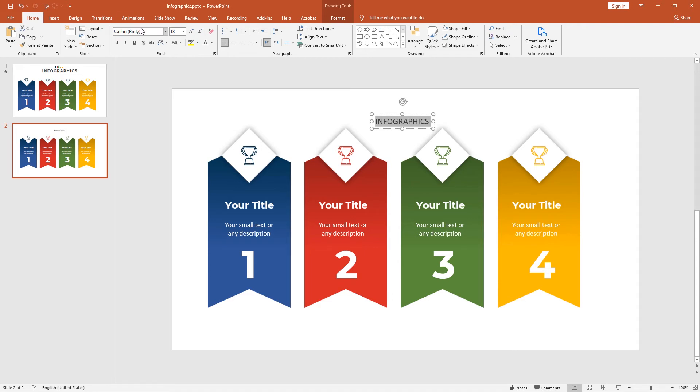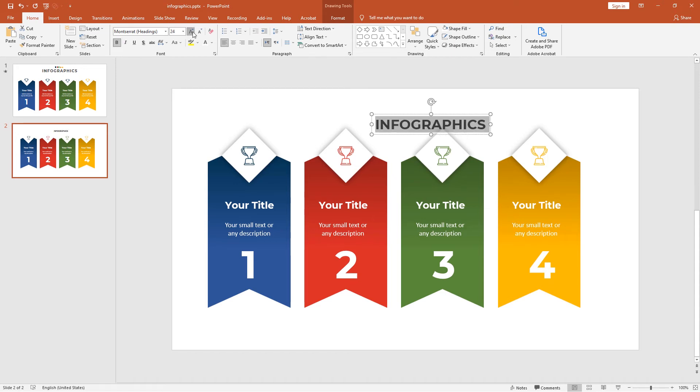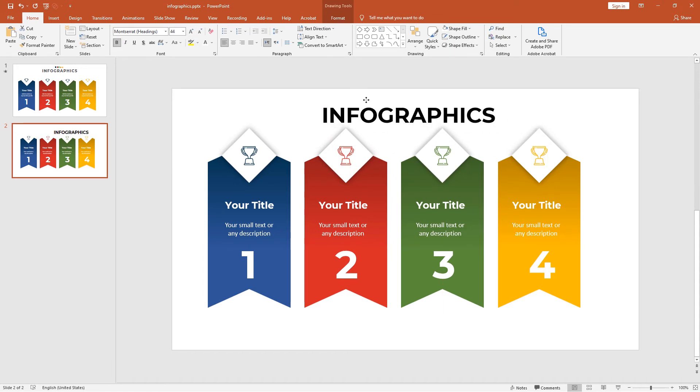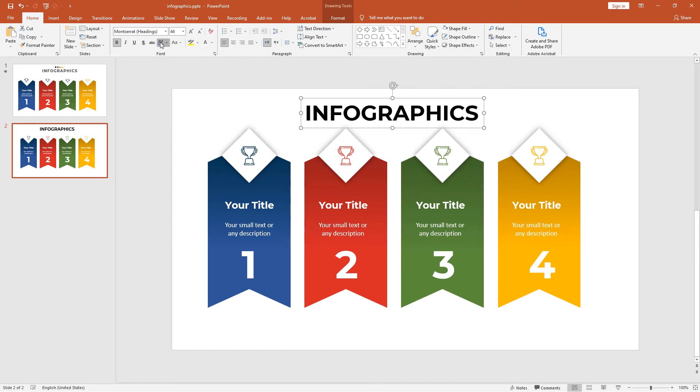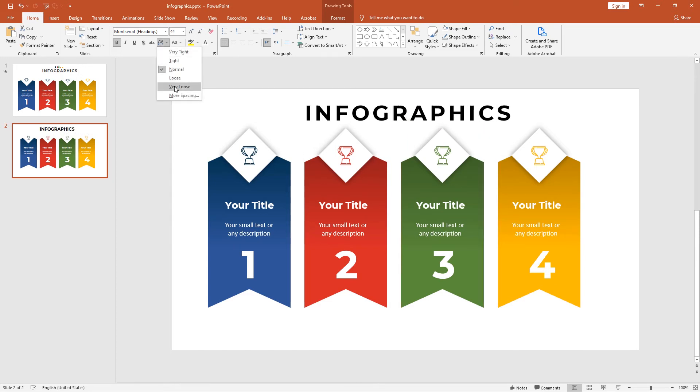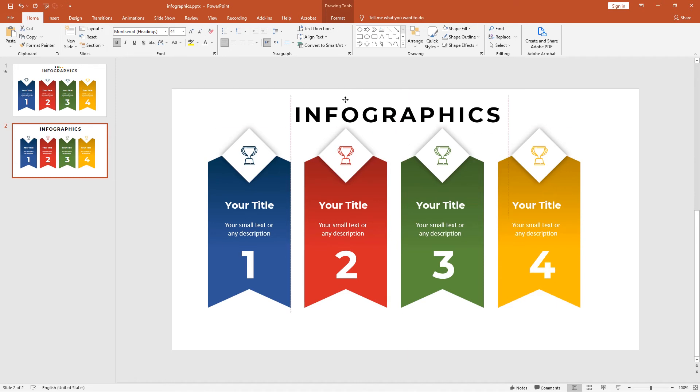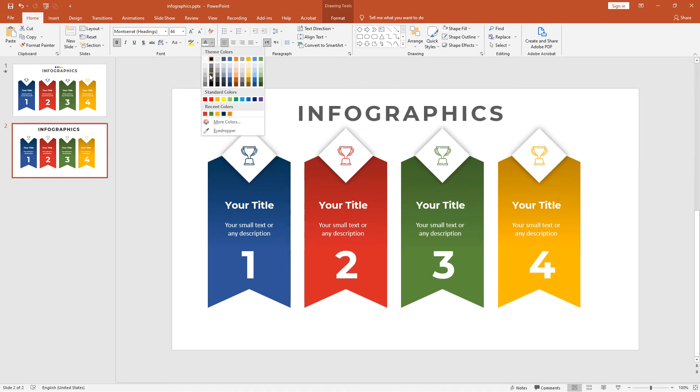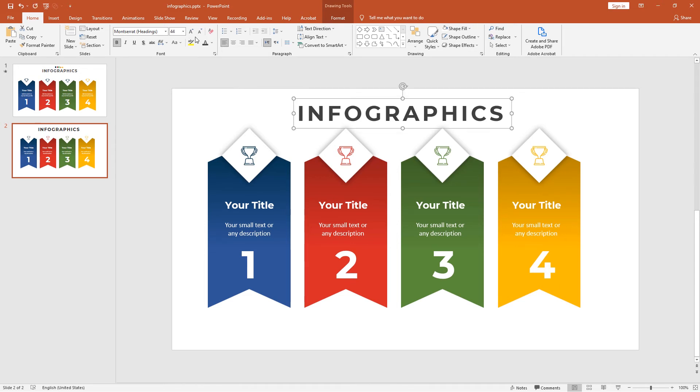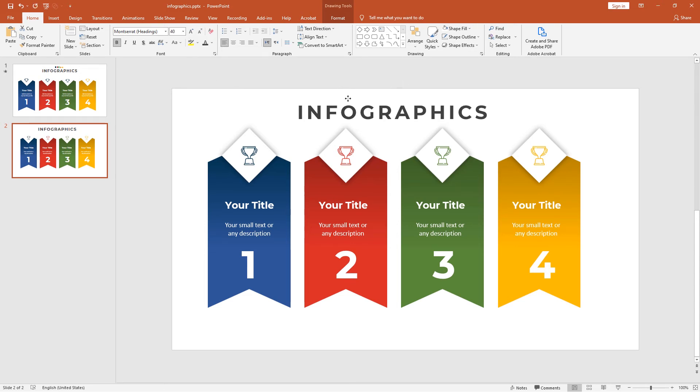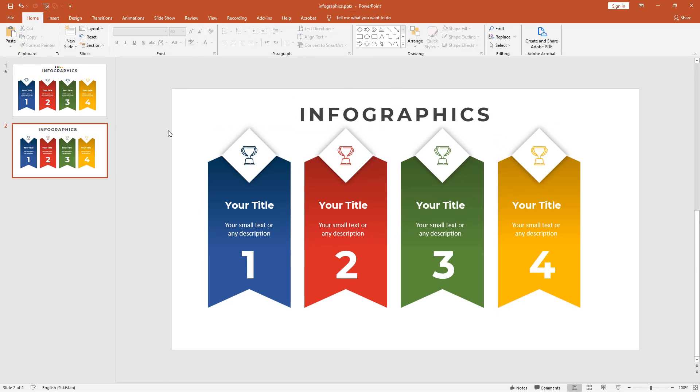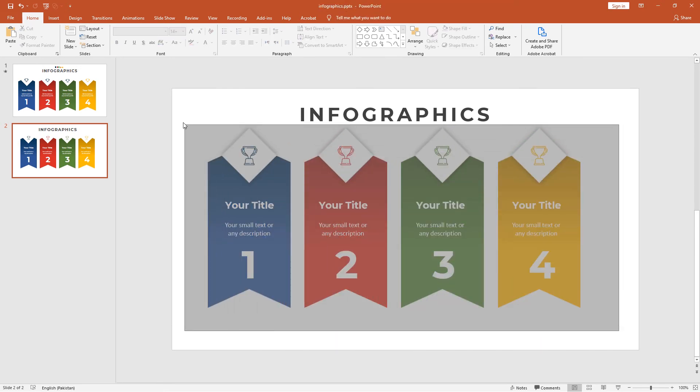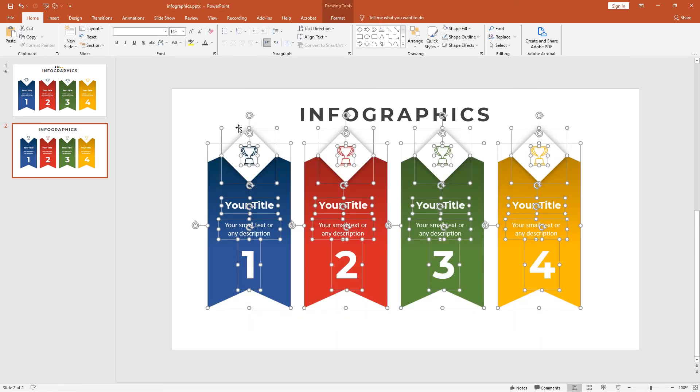Change the font to Montserrat again, turn it bold, and set it to 44 points. Go to Character Spacing and select Very Loose, and adjust to the center of the slide. Change the color to a light dark shade and decrease the font size. Right now we're very near to the heading, so let me move the ribbons slightly down.